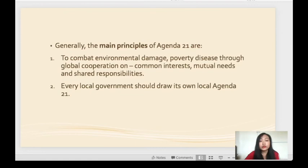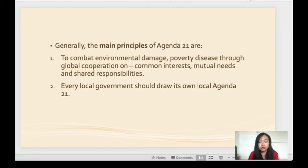Generally, the main principles of Agenda 21 are: first, to combat environmental damage, poverty and disease through global cooperation on common interest, mutual needs and shared responsibilities; and second, every local government should draw its own Local Agenda 21.